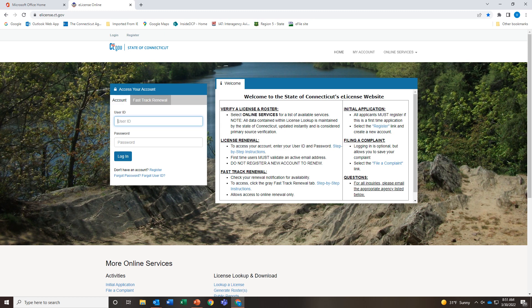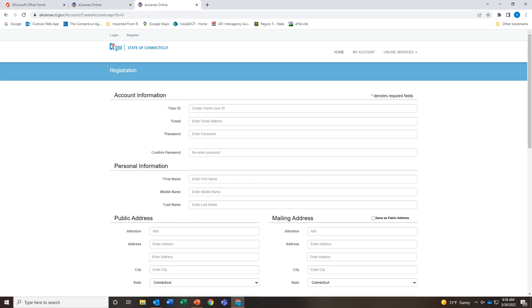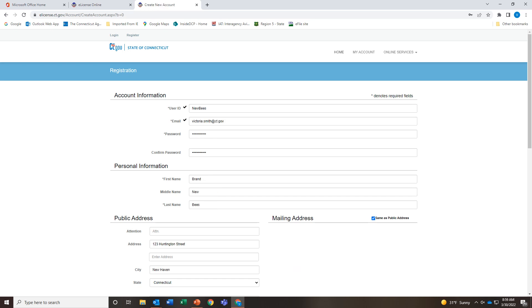Here is e-license.ct.gov. Go to the Register link on the right side of the page and click that link. You will land at the next page — most of you will register as an individual, and most of you will also answer no to the question, then click Next. You will need to establish a user ID. Note that there is a space for your public address and your mailing address. For this example, my user ID is 'newbees.' My mailing address is the same as the public address, so I have checked that box by clicking on it.